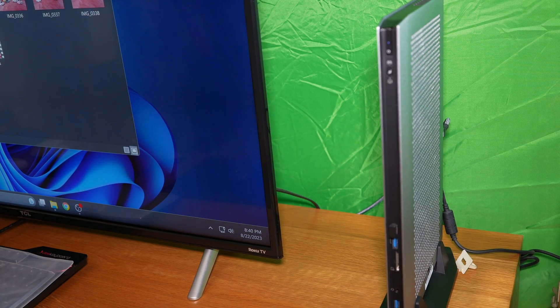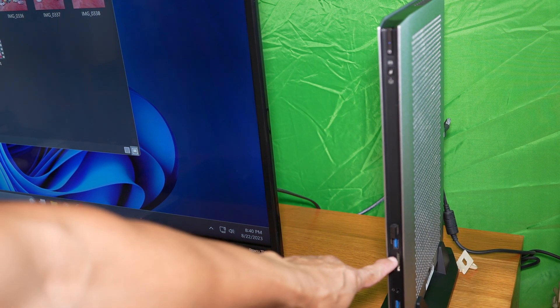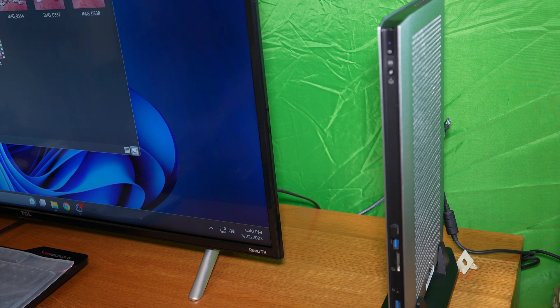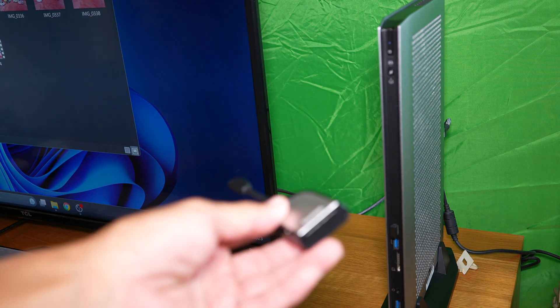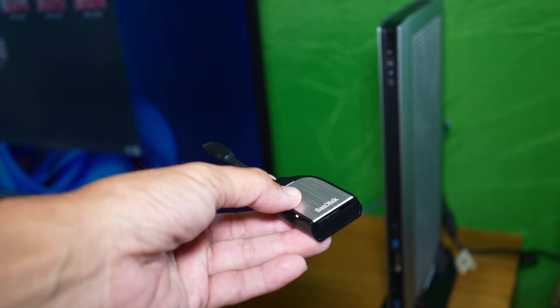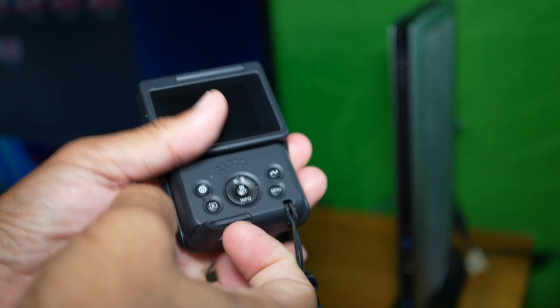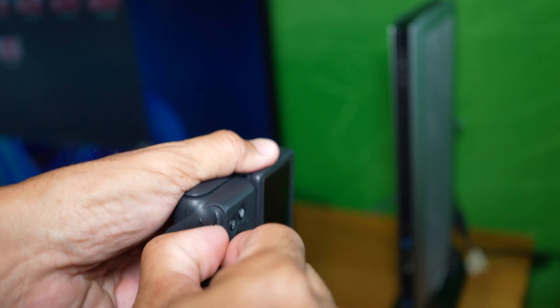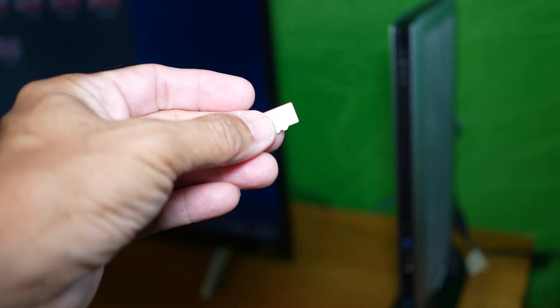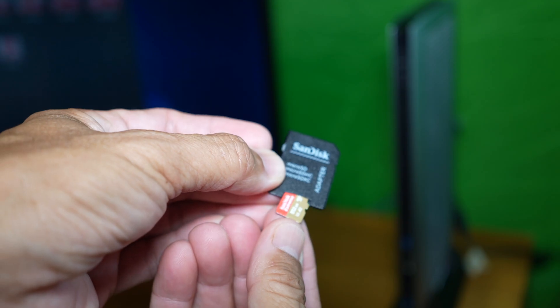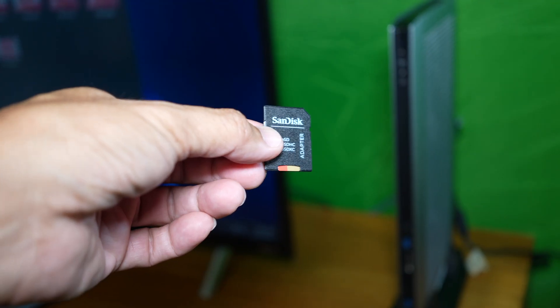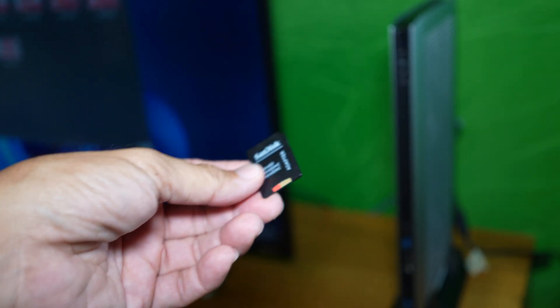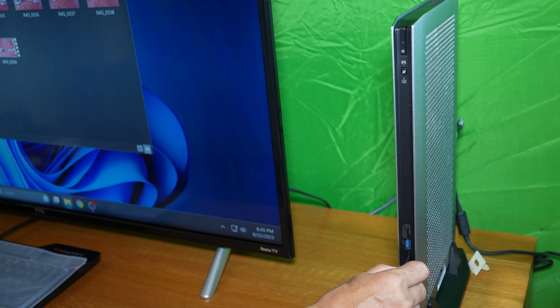Next method is to use the memory card and insert it into the computer or a reader. Remove the card. Use the adapter if you need to. Insert it into a reader or into the computer.